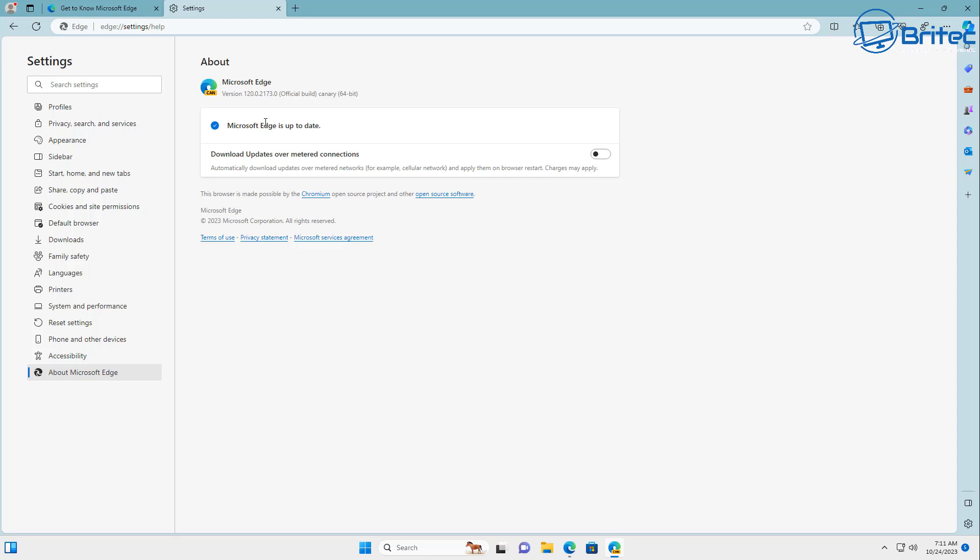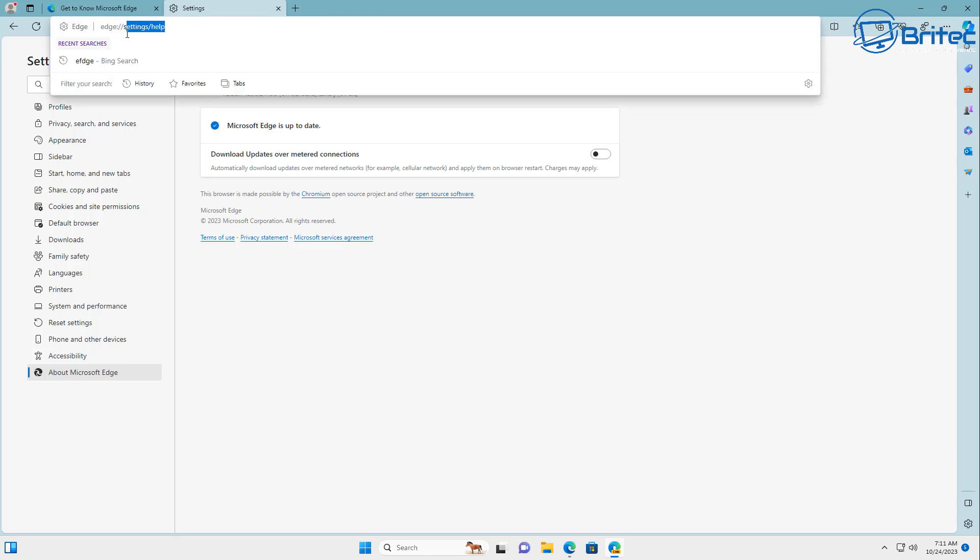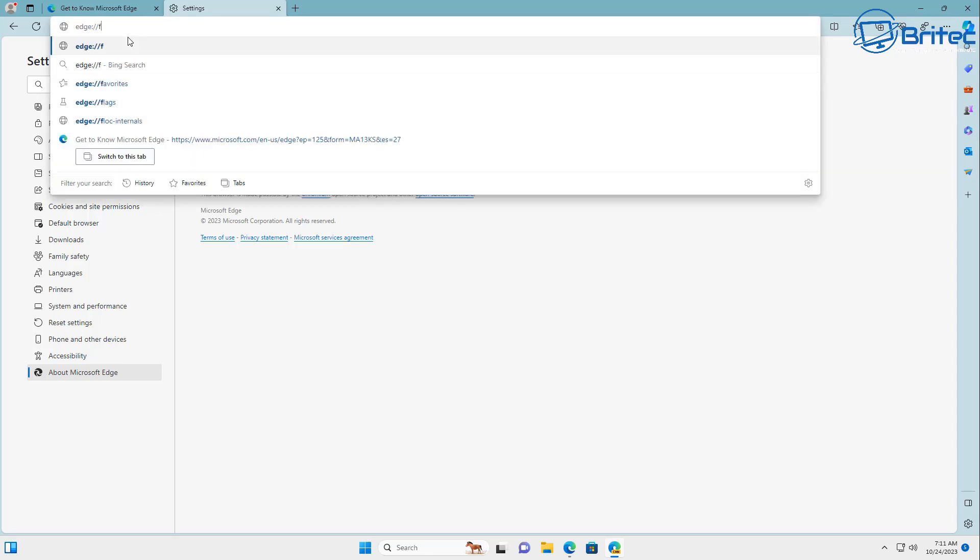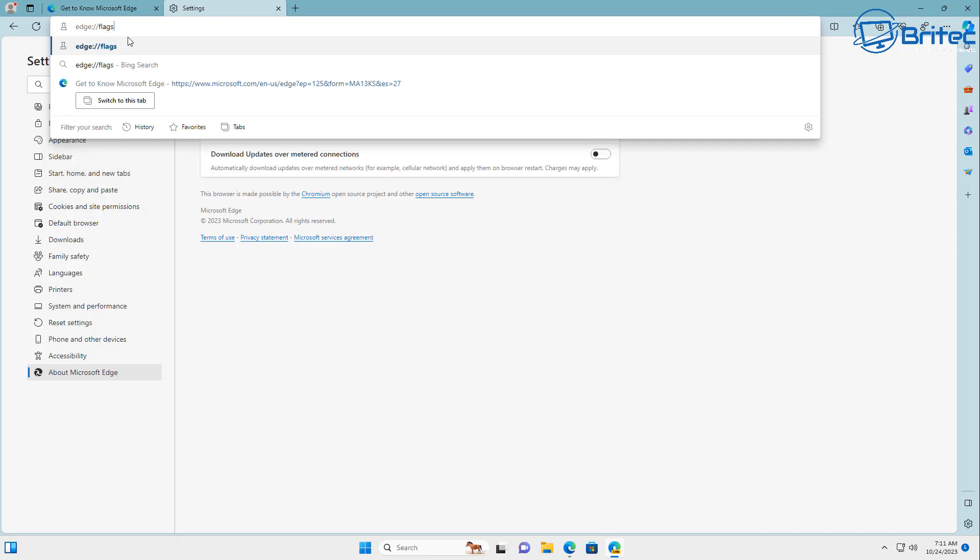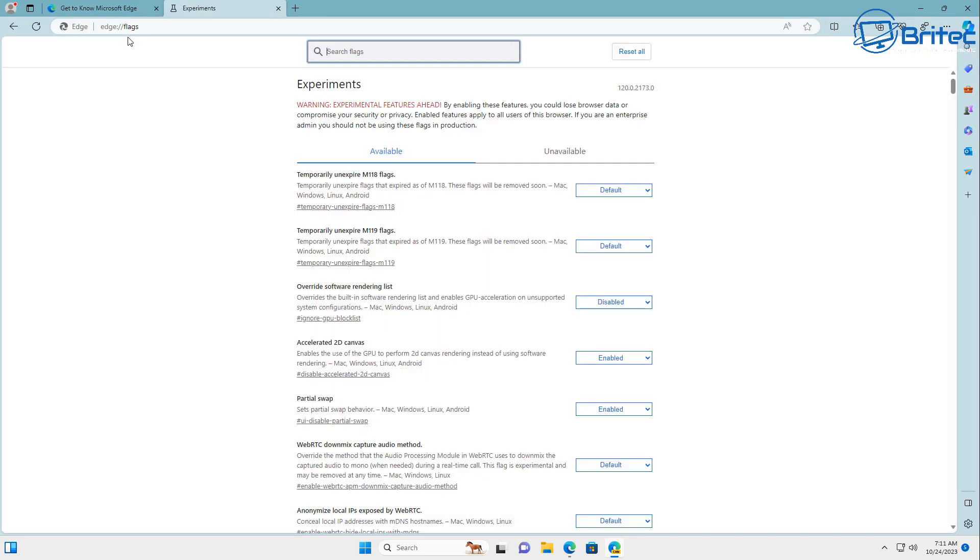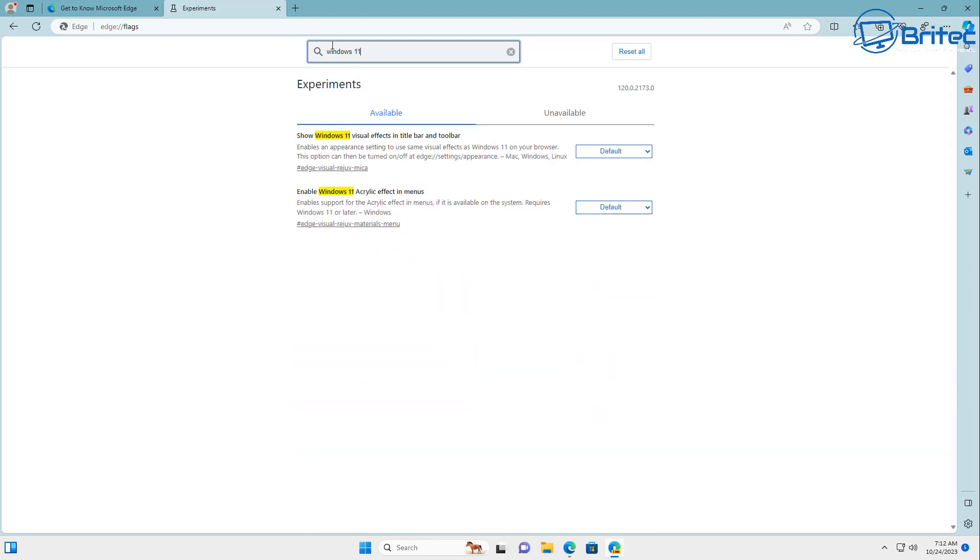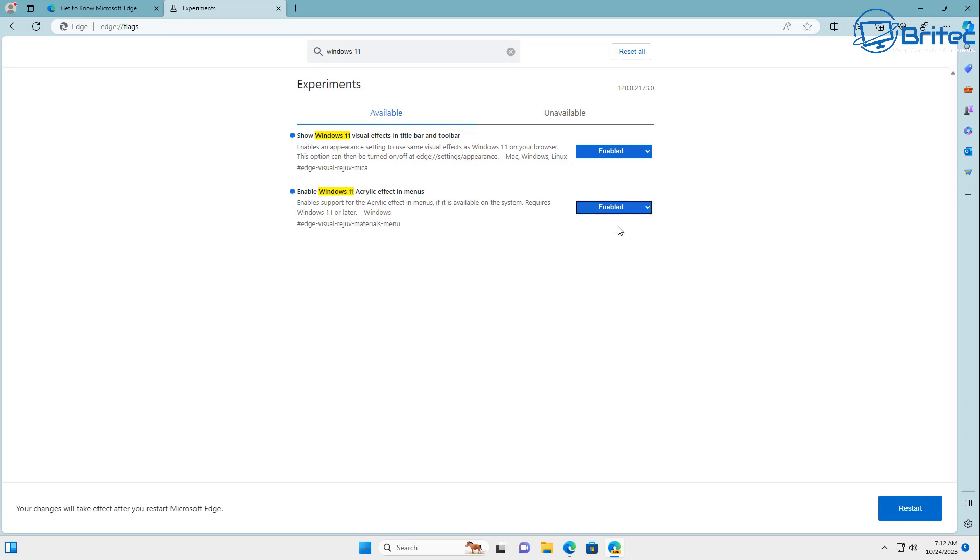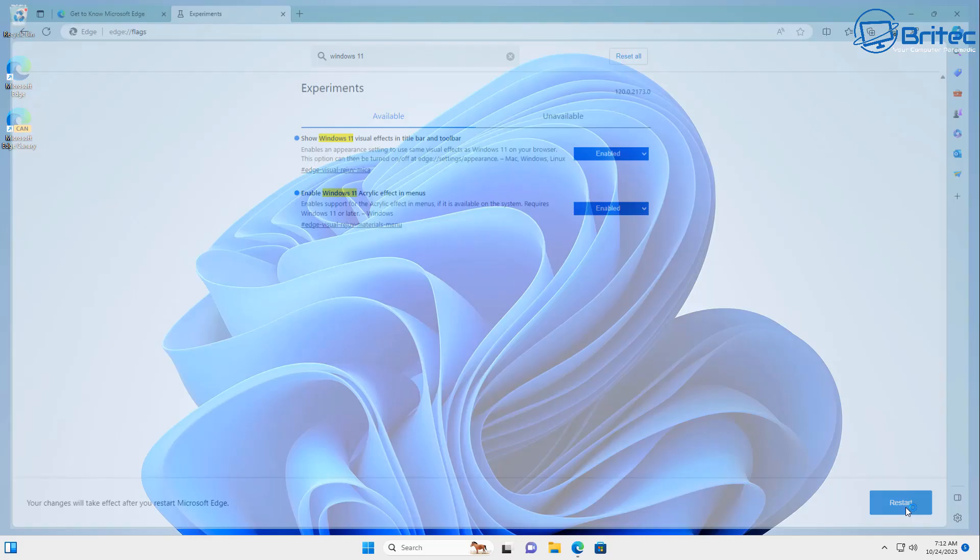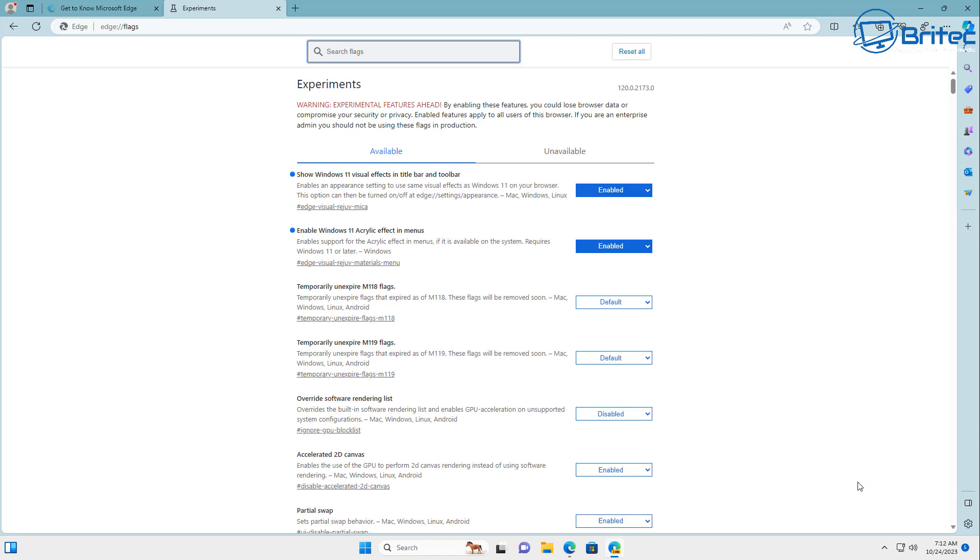Now that's done we can now go to the flag setting here because we need to turn on two flags for this particular browser. So go up to edge colon forward slash forward slash and type flags and then push enter. Once you're here you need to search for Windows 11 and you should see two features that you can enable: Show Windows 11 visual effects in title bar and toolbar, and also enable Windows 11 acrylic effect in menus.